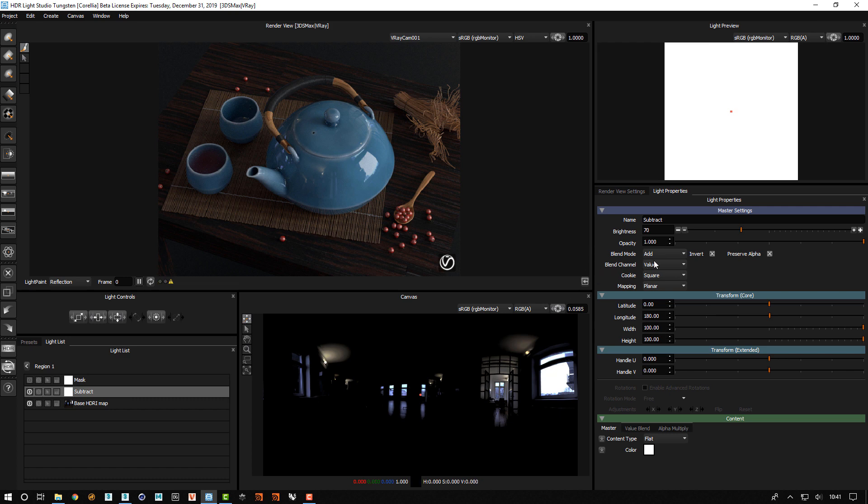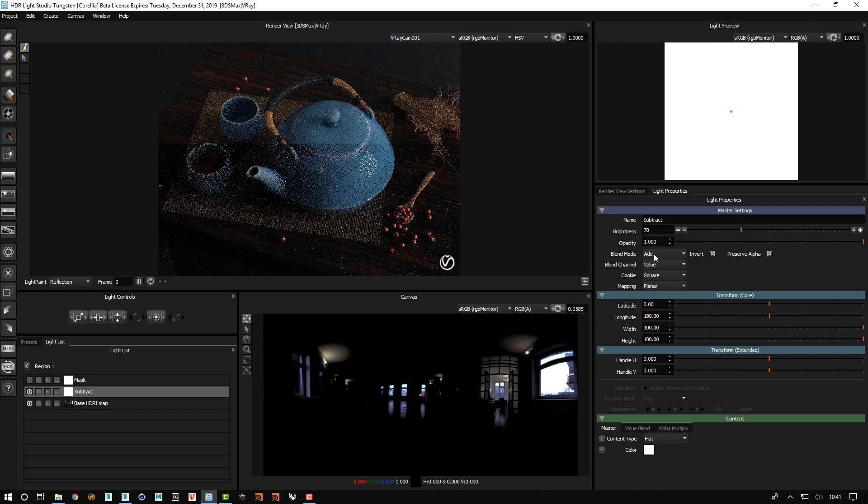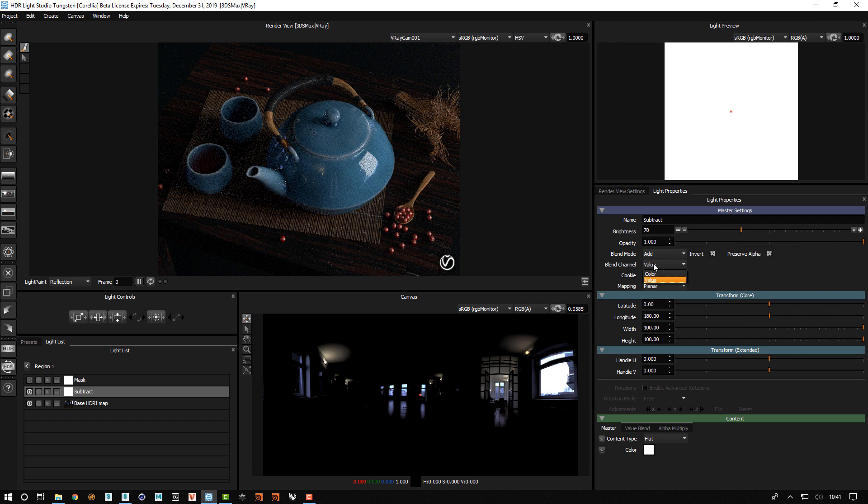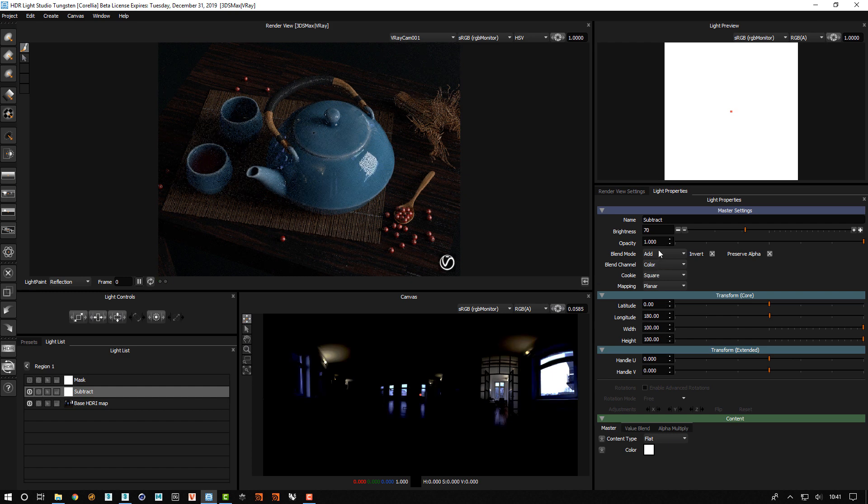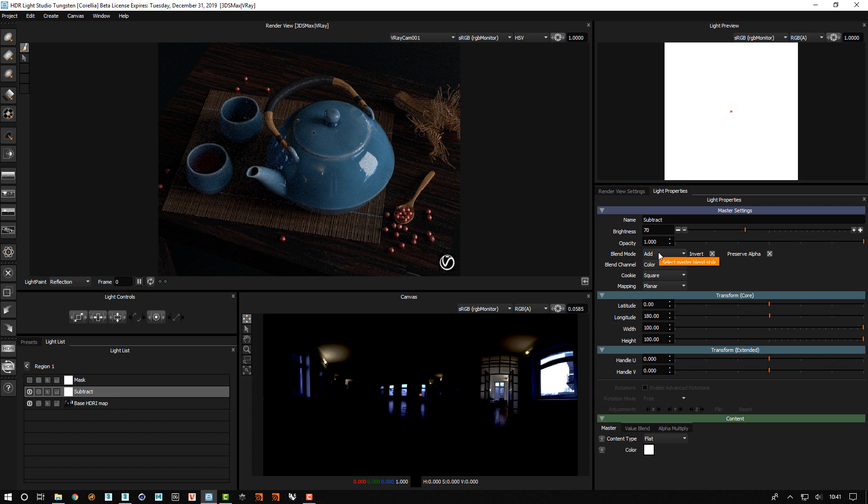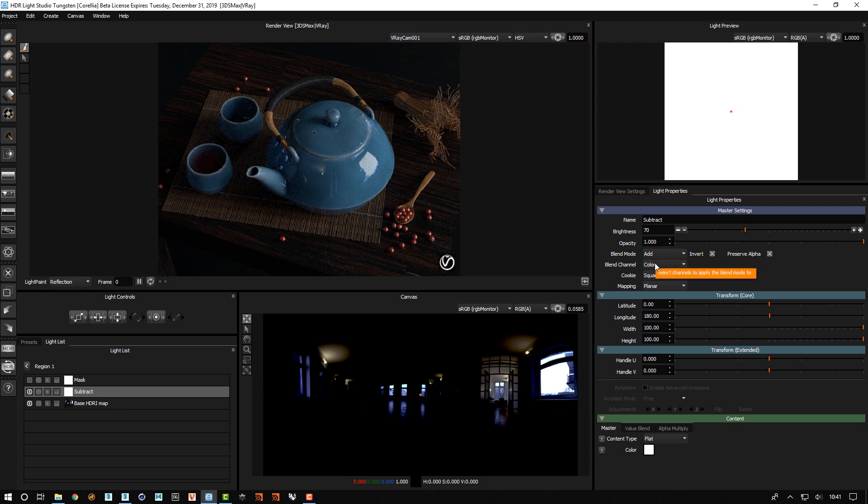There is a new option here for the blend mode add. Previously in HDRI Light Studio when you used add or the invert which was subtract it would affect the color of the underlying content as well.